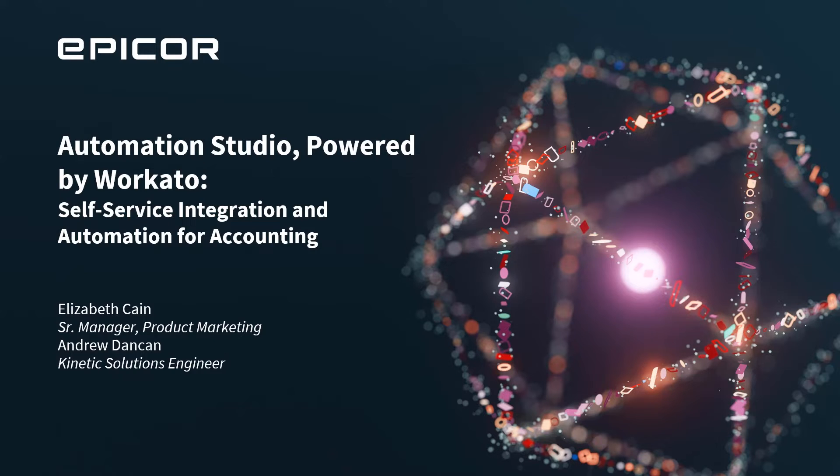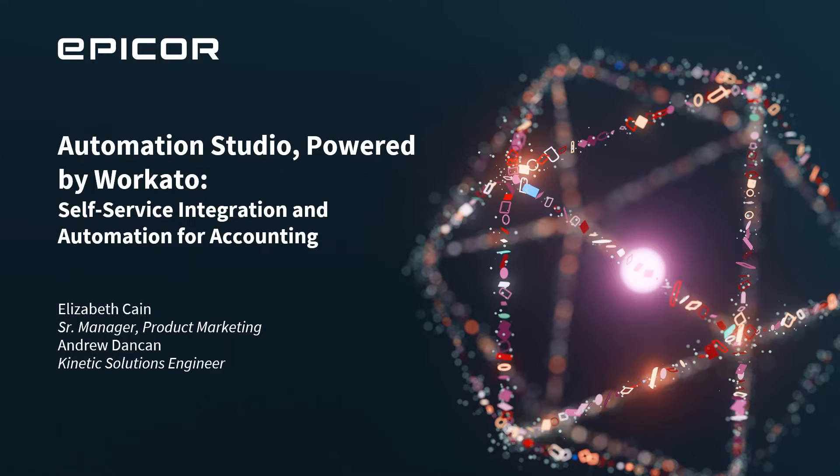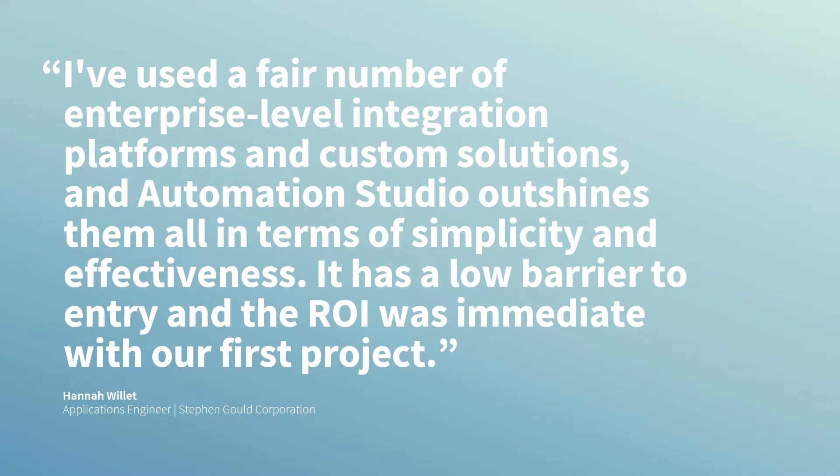This offers self-service integration and automation for accounting. My name is Elizabeth Cain, and I'm a senior manager with Epicore Product Marketing, and joining me today to show you a demo is Andy Dankin, Kinetic Solutions Engineer.